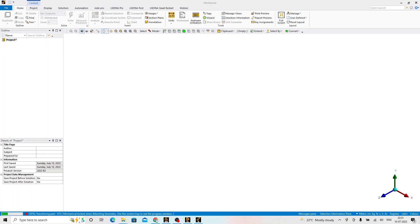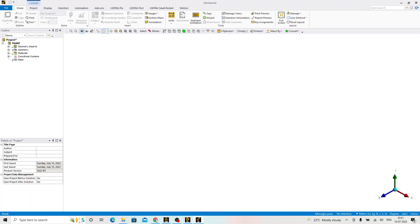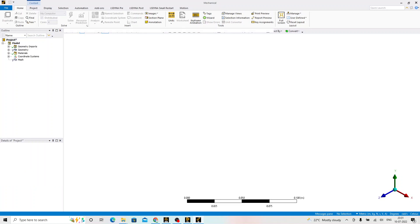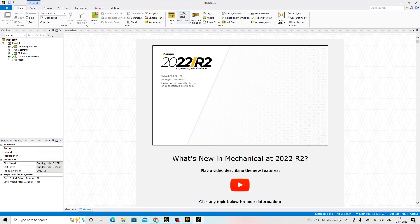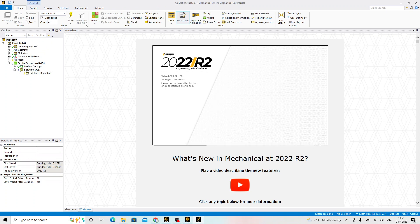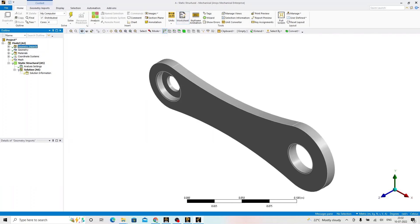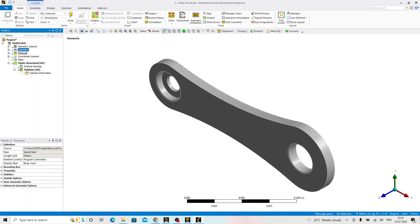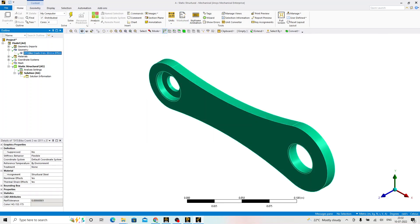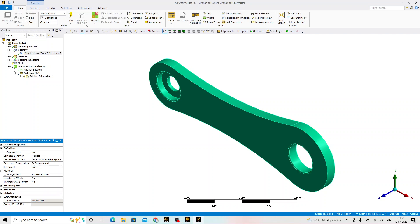We will study about this environment in detail in our sessions with more and more examples. Here, we will just try to understand the flow. On the left hand side, we can see that project tree outline wherein we have the geometry which is the crank for which structural steel material is assigned by default.